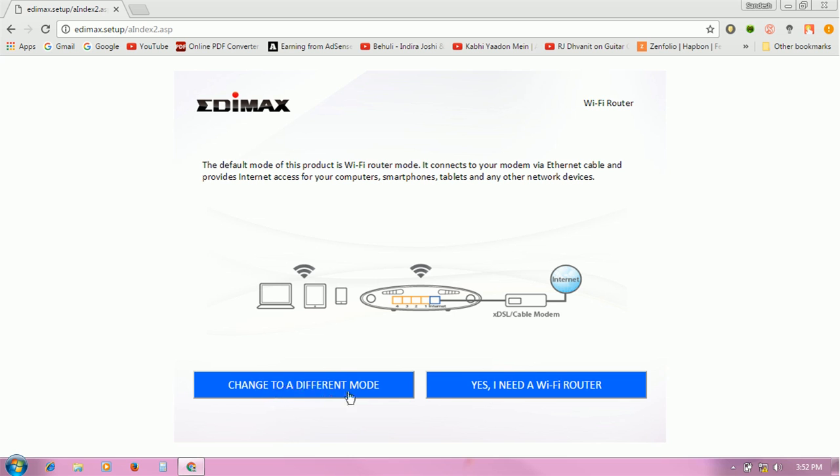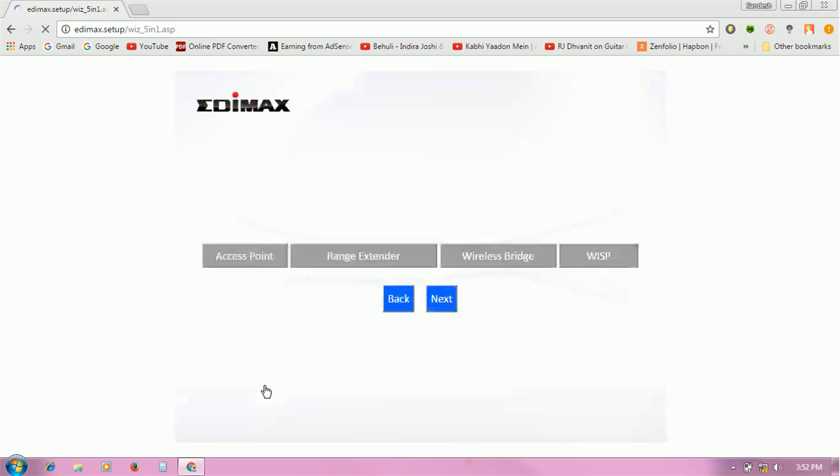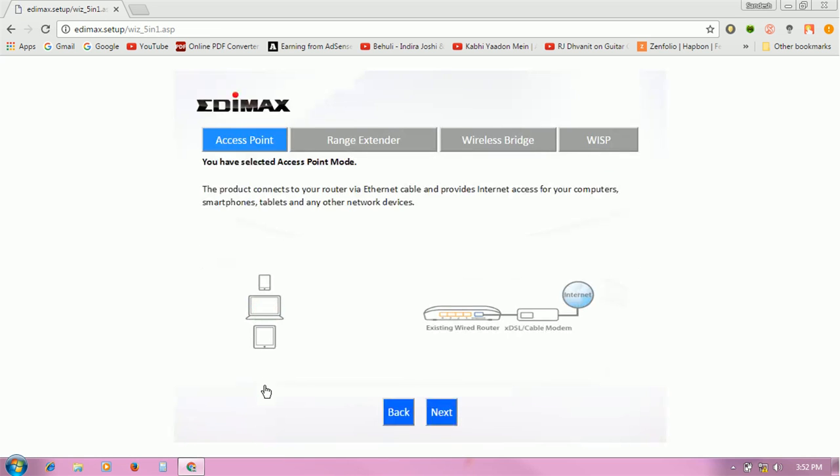If you want to change to a different mode, click on the option. If you only want Wi-Fi router mode, click on that. I am going to click on the first option to change the mode. After clicking, you will see four